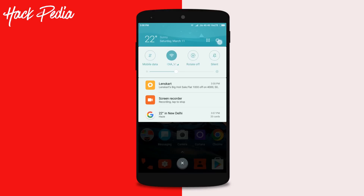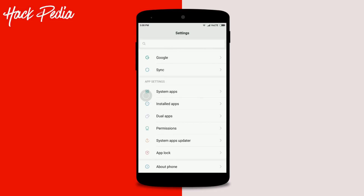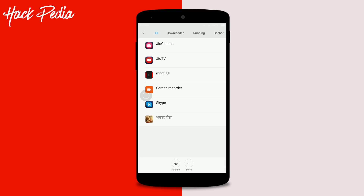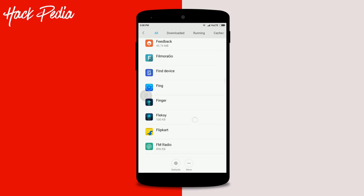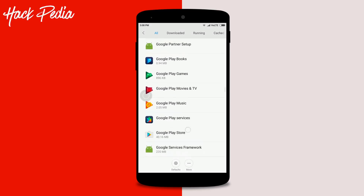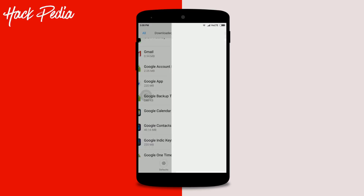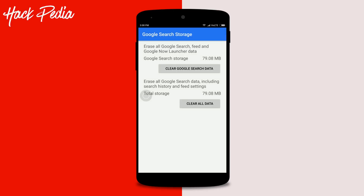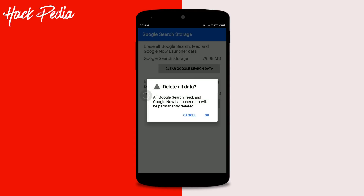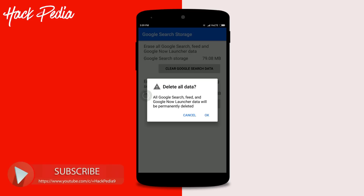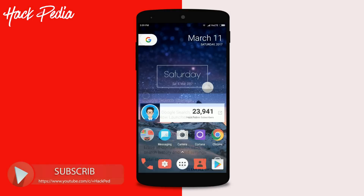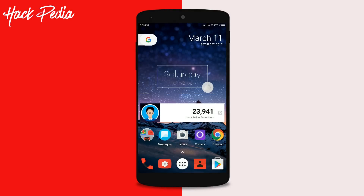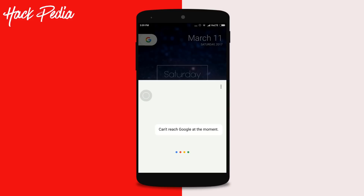Next, go to the installed apps and look for the Google app. Find it in the list, click on it, then tap on 'Manage Space' and click 'Clear All Data.' This will delete all the data, content, history, and storage associated with the Google app.